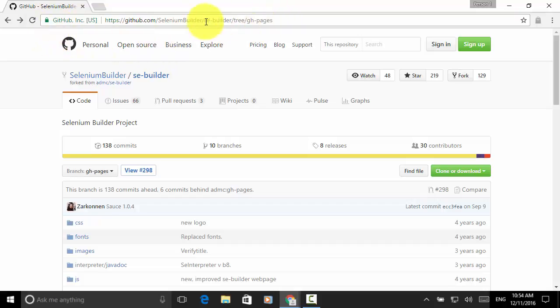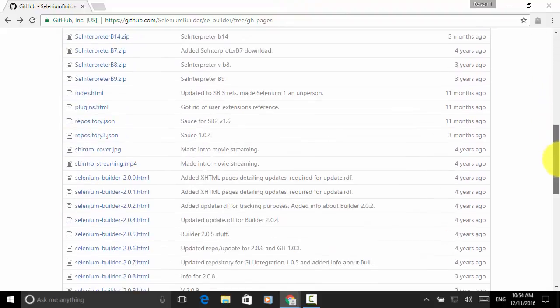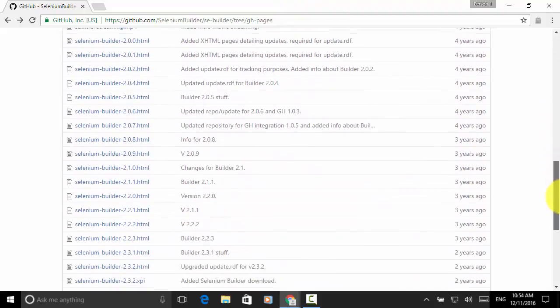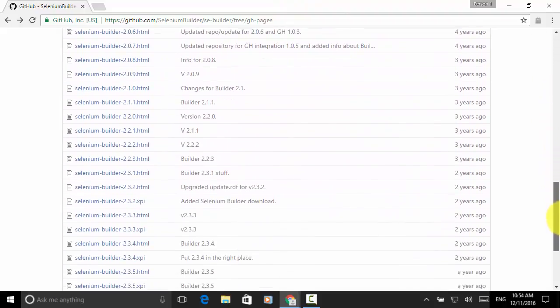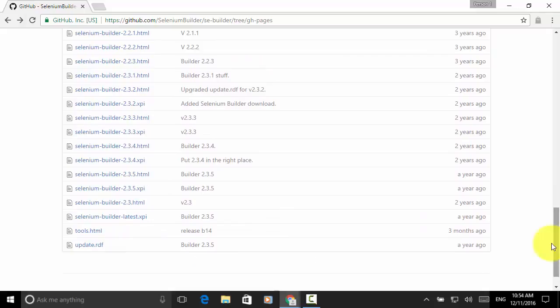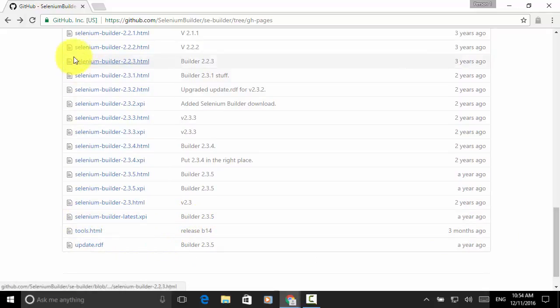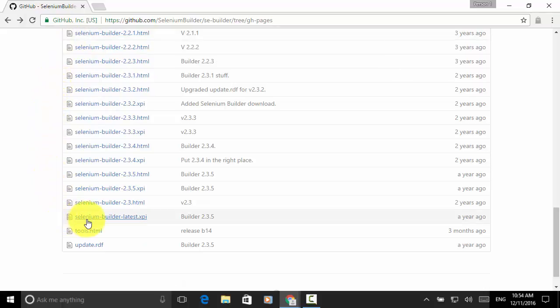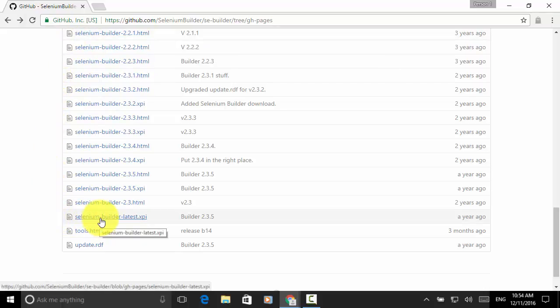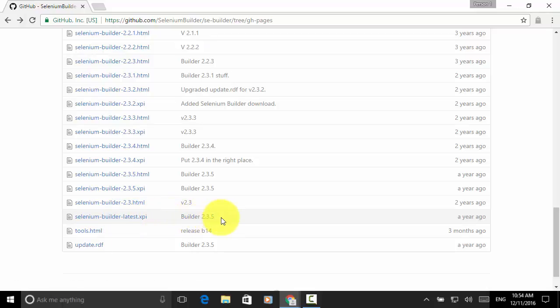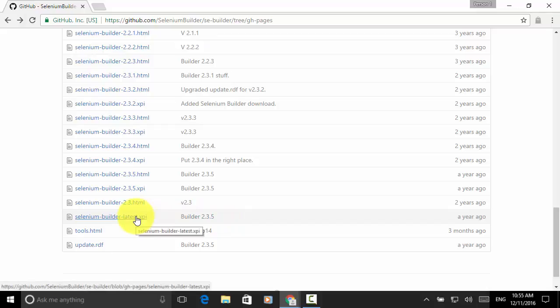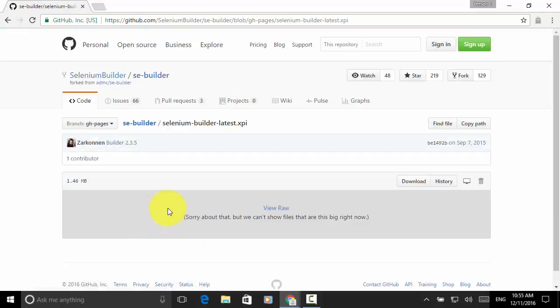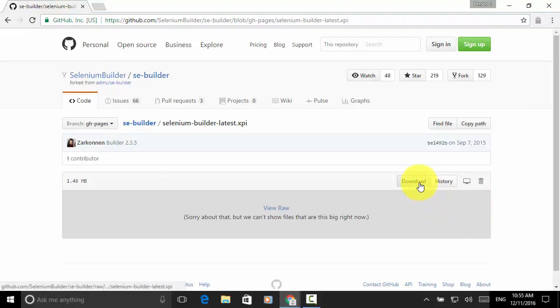On this URL, you can download the version 2.5. You scroll down until you see Selenium-builder-latest-XPI. Builder version is 2.3.5. You click on the link to download. And on this download page, you click on the download button.